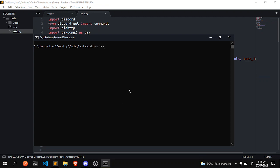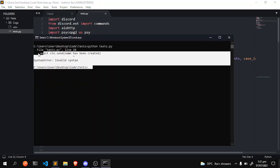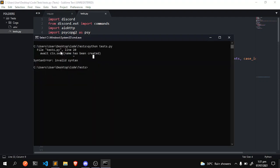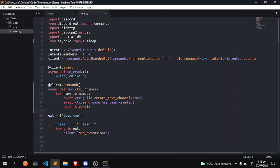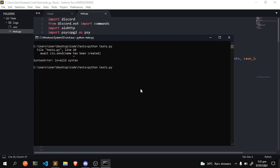Okay, so test apply, let's run this code and see if this works. Okay, invalid syntax, line 20, name has been created - we didn't put it in a string actually. So let's do that, python tests pi, let's see if that worked.